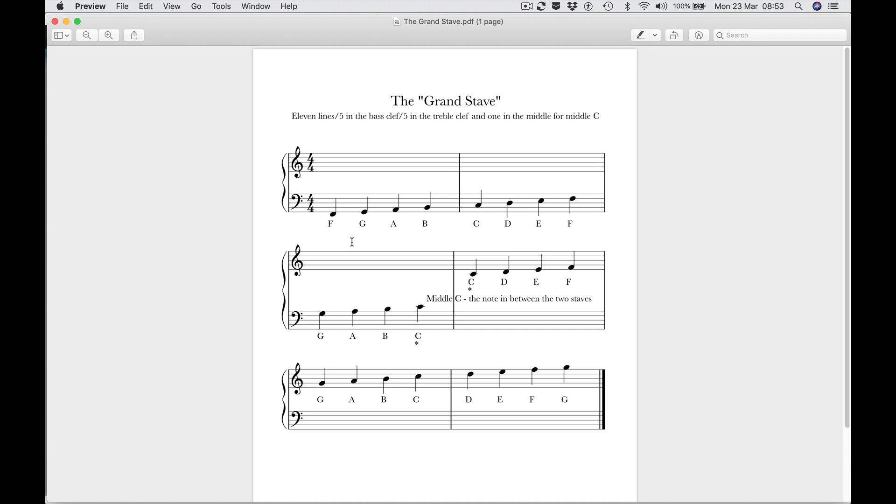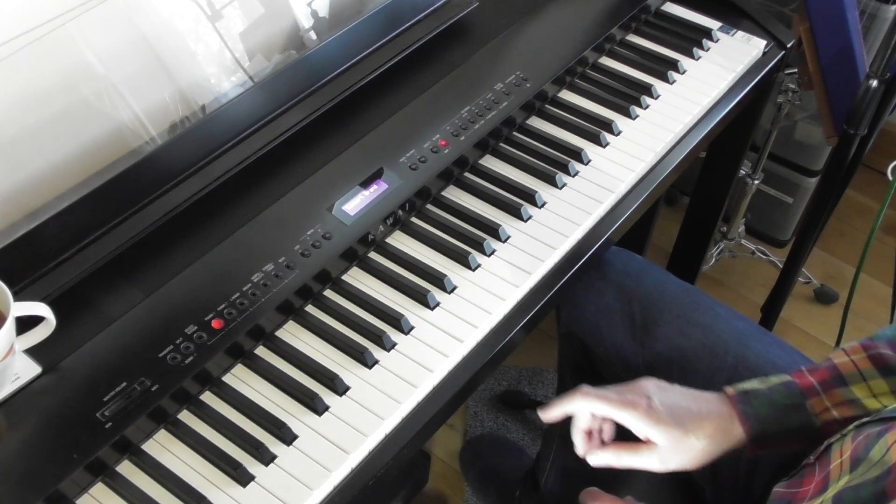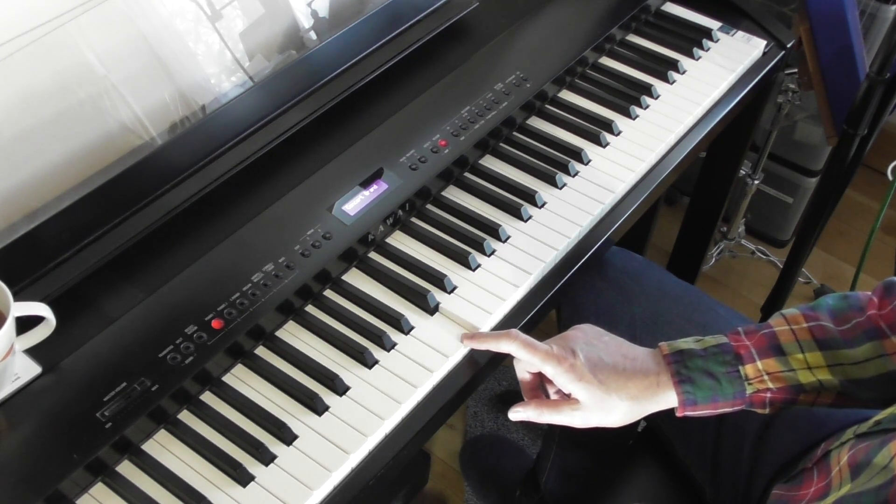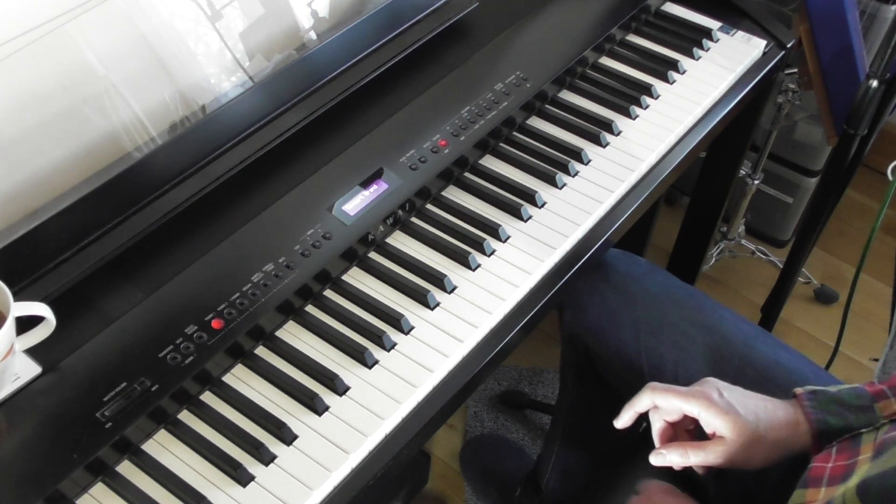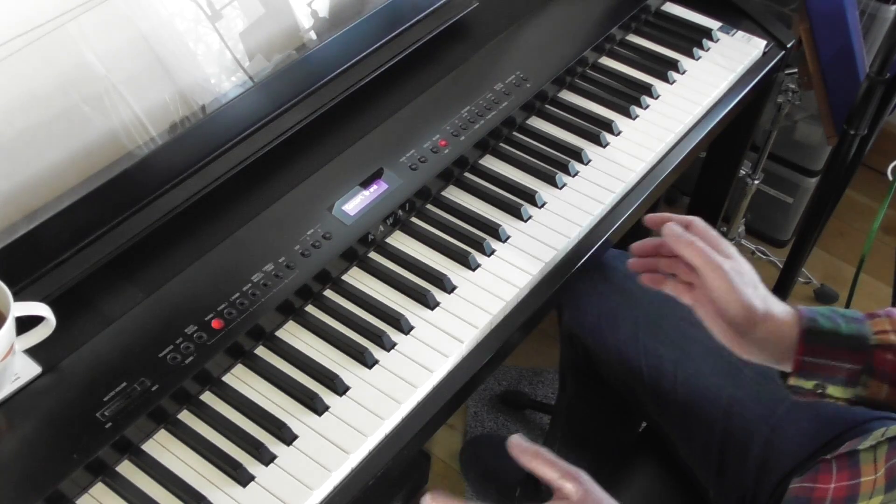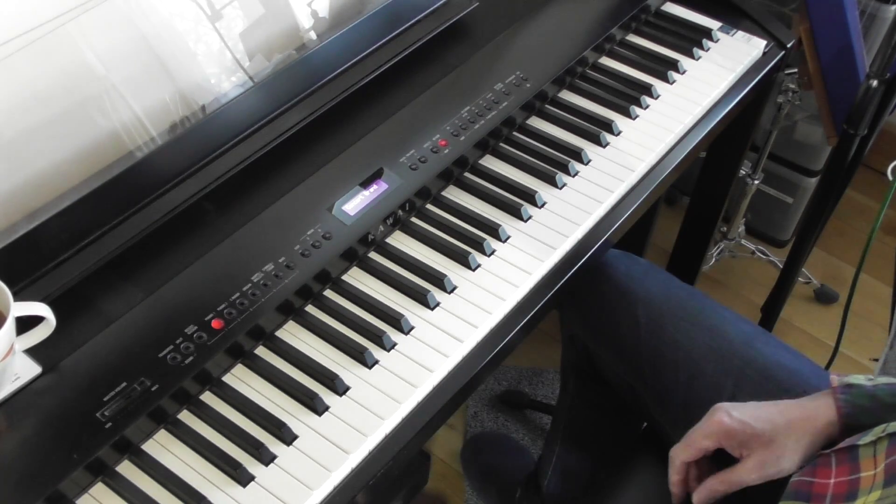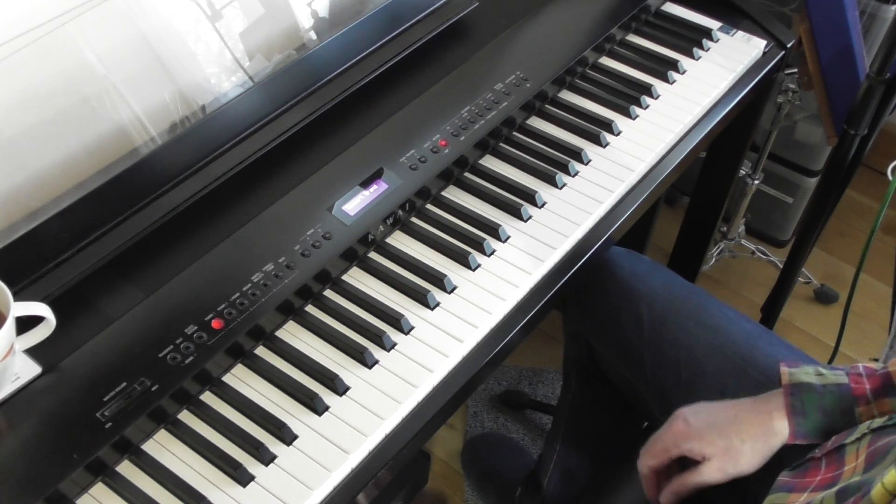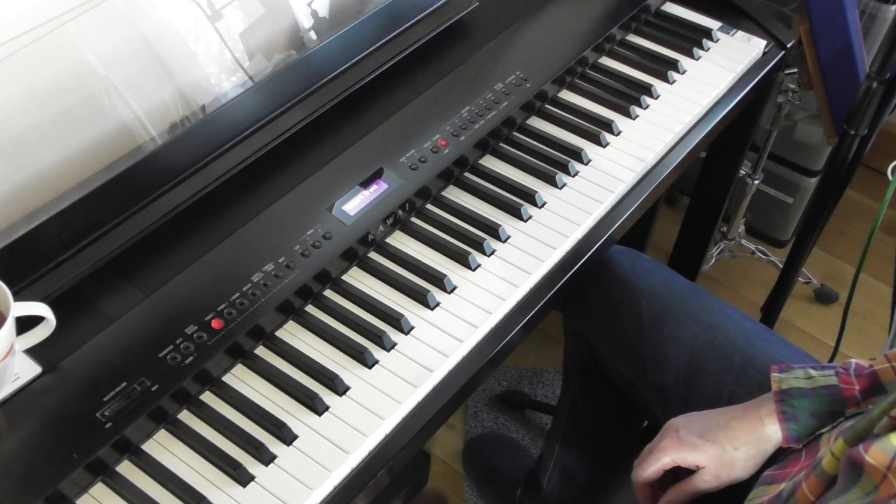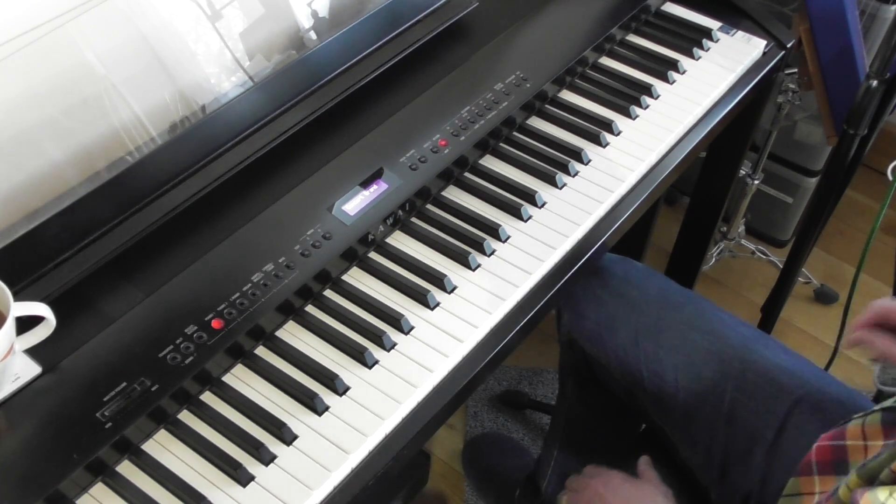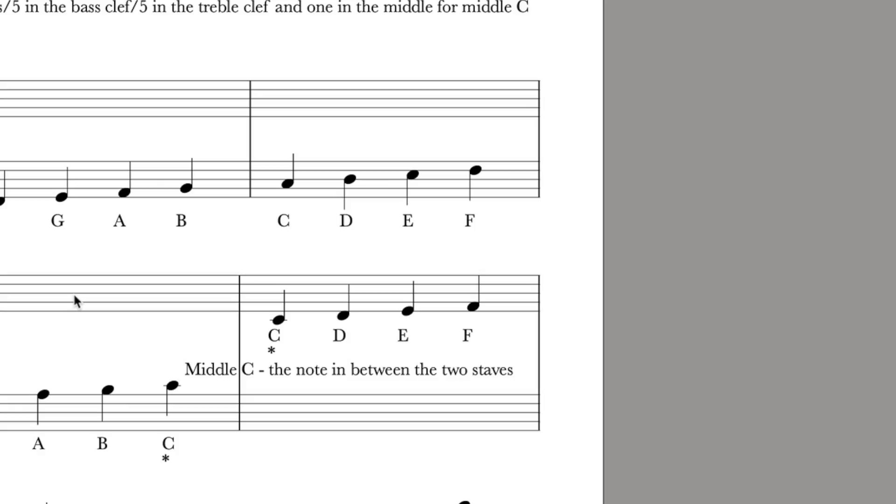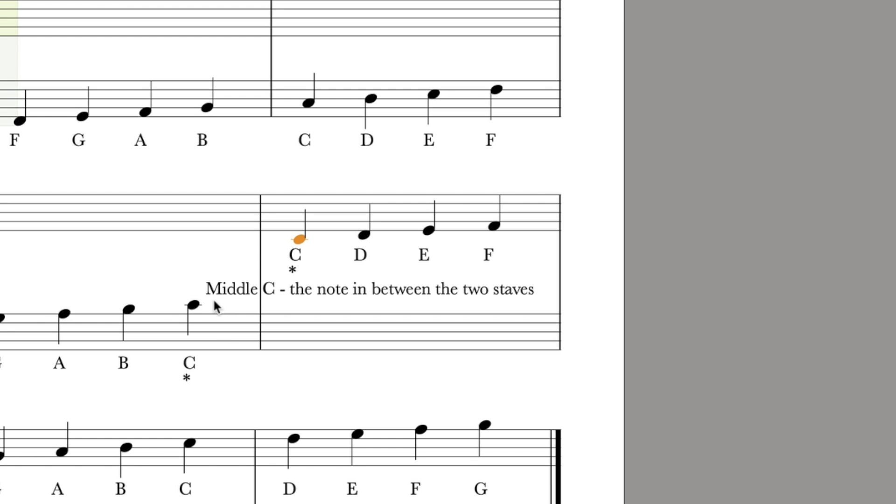So now rather than that terrible mess of ledger lines we've got something much more usable. So this is middle C on the piano and a lot of people think it's called middle C because it's kind of in the middle of the keyboard, myself included I used to think that. But actually it's because it's in the middle of the two staves. Here is in the bass clef and here is in the treble clef, the same notes.